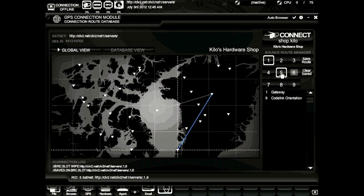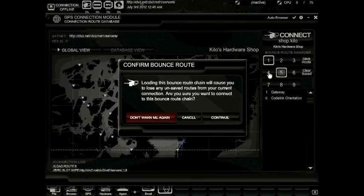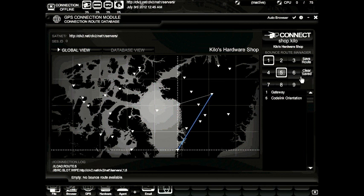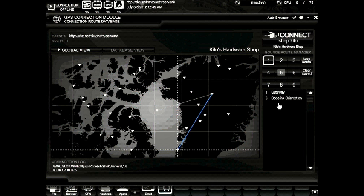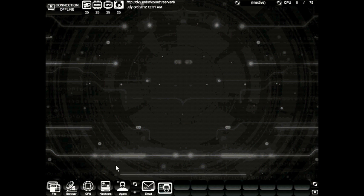When clicking a slot that already has a route loaded, just press the cancel button and then hit clear. Now that we understand how proxies work, how log files work, and how to bounce our connection into another satellite network, let's take a look at our hardware. Go ahead and close the GPS module. The fourth icon in is the hardware icon — go ahead and open it. This will launch the hardware configuration module.